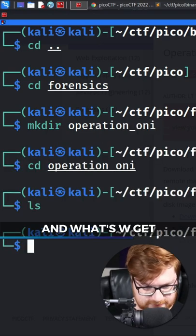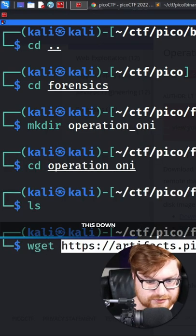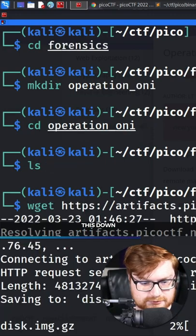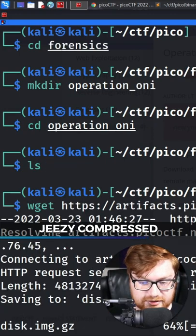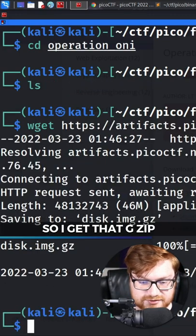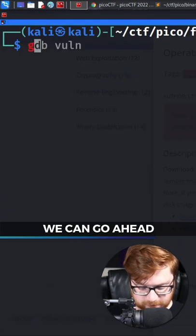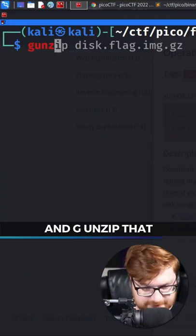Let's wget this down. Looks like it is GZ compressed. So again, that's GZip. We can go ahead and gunzip that.